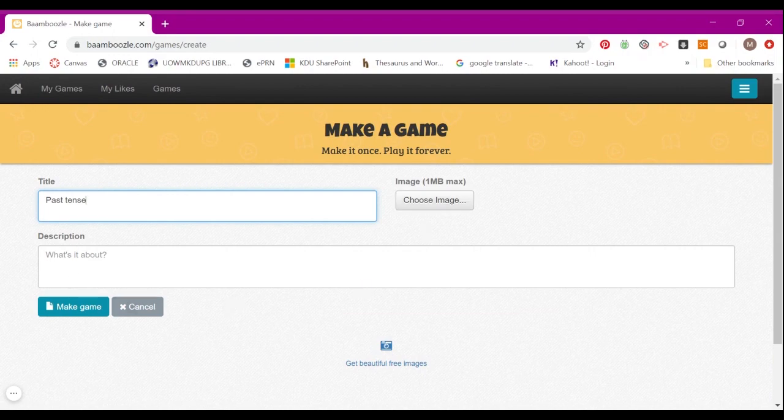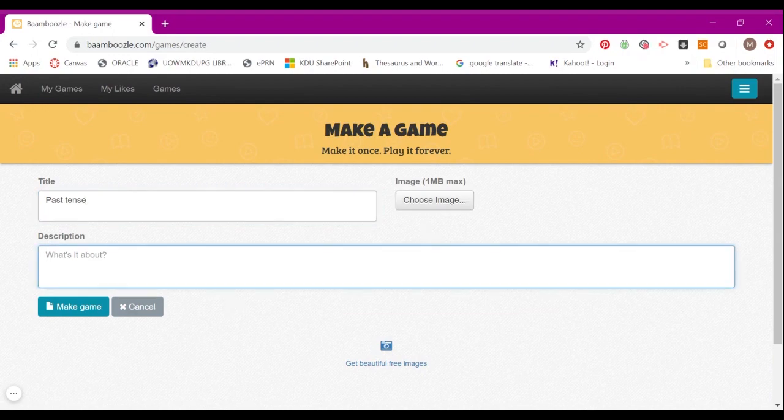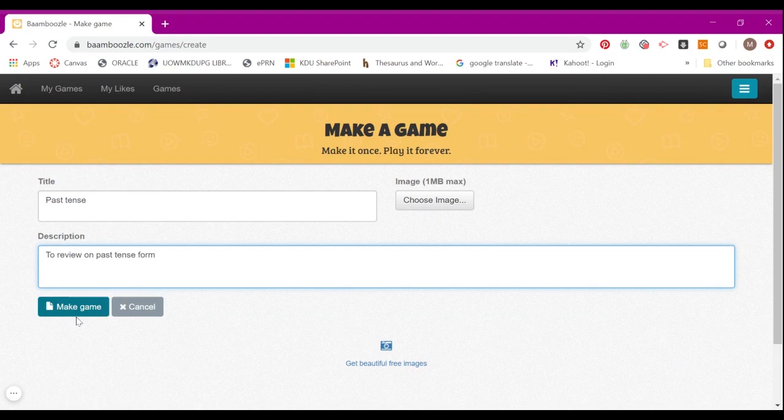You can also write a description of the game, and then create it by clicking Make Game.